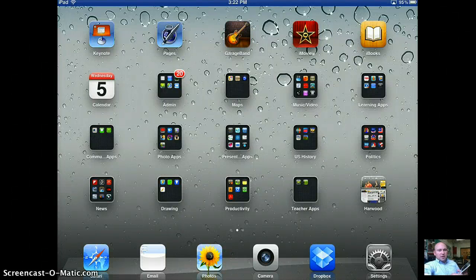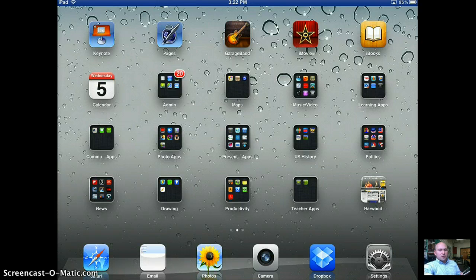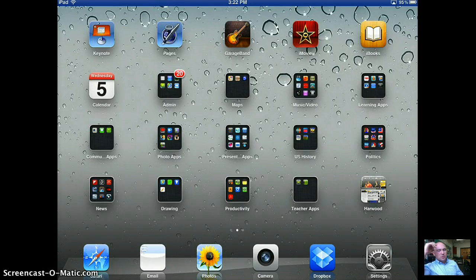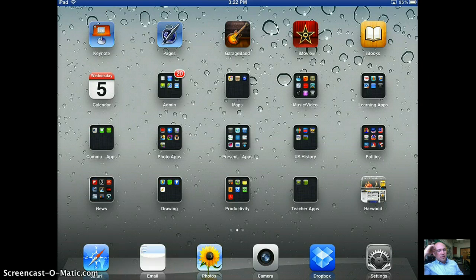Hey y'all, so this is a demonstration of the AirServer software. It's free to try for seven days, which is what I'm using right now.